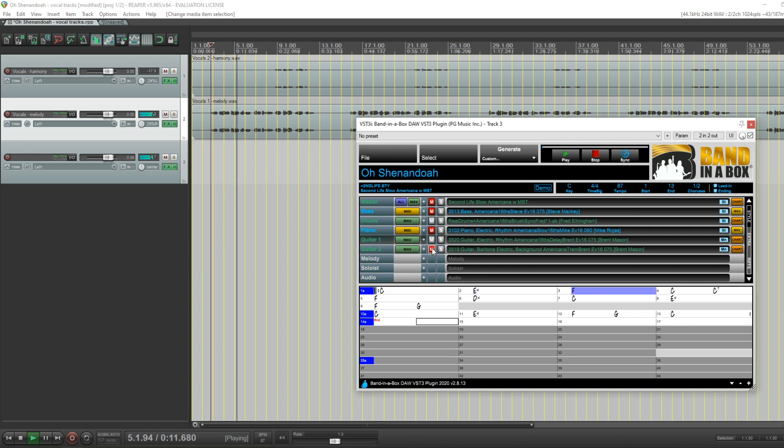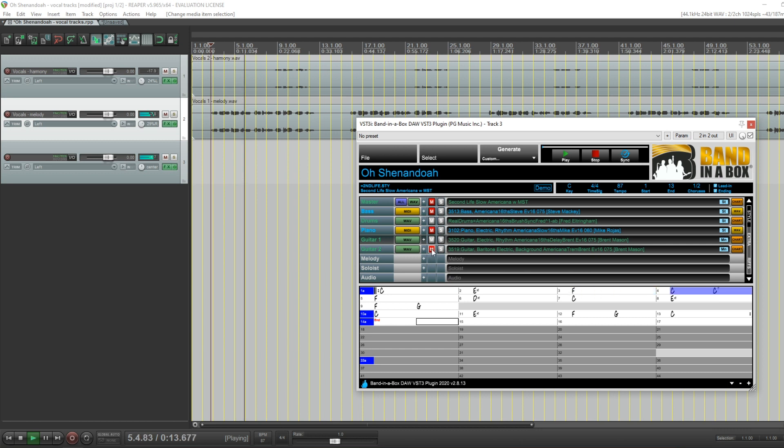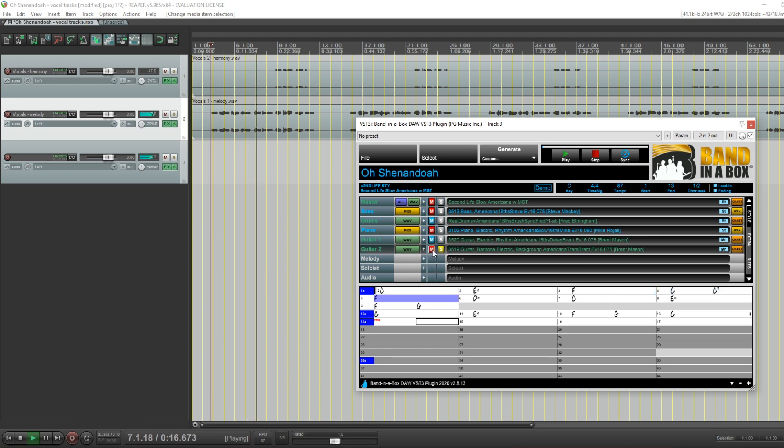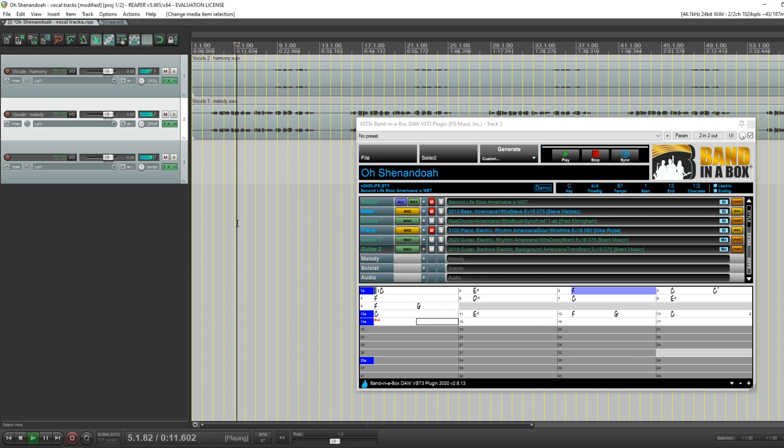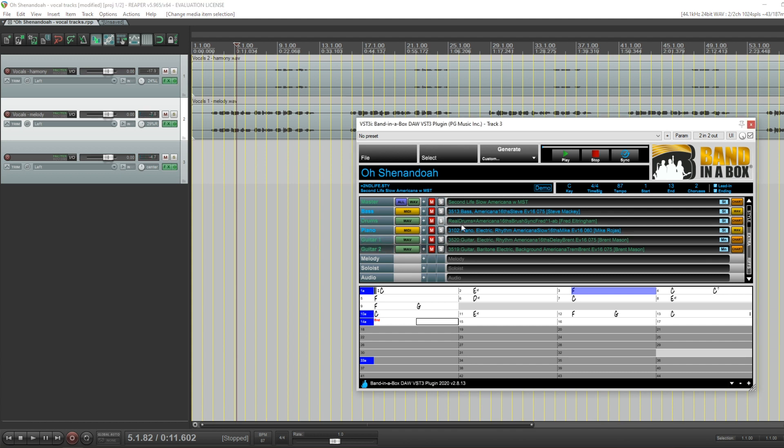And we can unmute or solo certain tracks like that. But now, let's check out, let's unmute one of the MIDI tracks here.